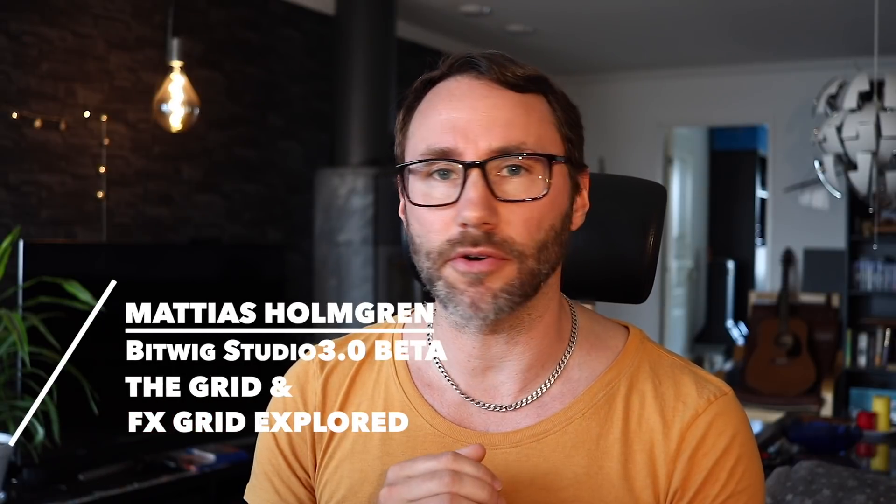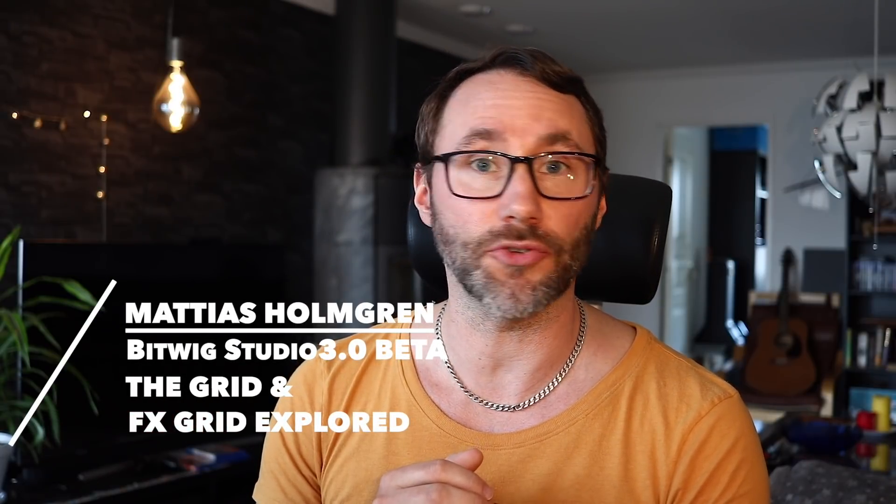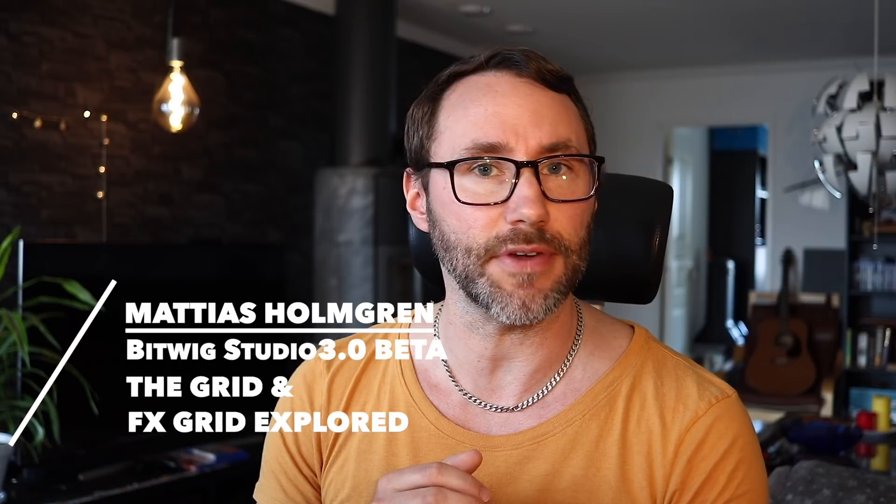Welcome! In this video we're going to make some quick patches with a new grid plugin within Bitwig Studio 3.0 beta. My name is Matthias and let's take the tour.